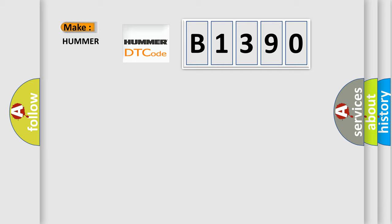So, what does the diagnostic trouble code B1390 interpret specifically for car manufacturers?